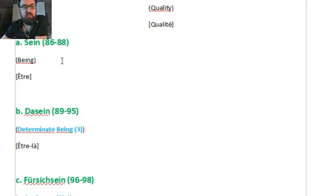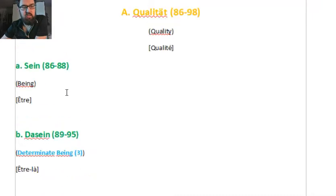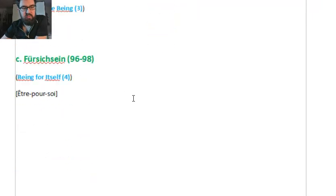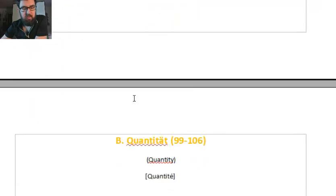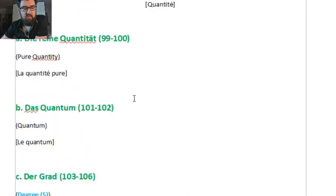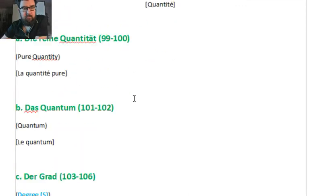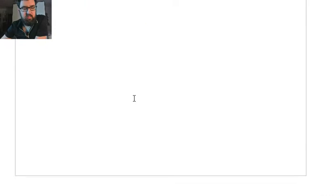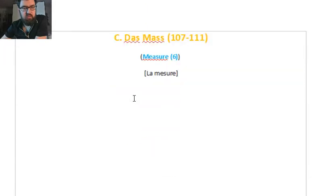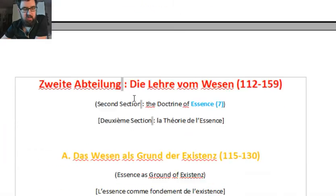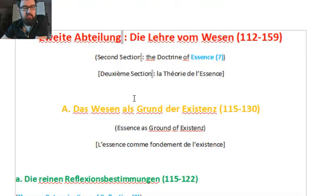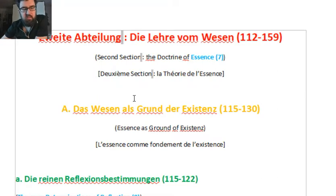For instance, Qualität — Quality — which contains subdivisions like Sein, Dasein, Fürsichsein, etc. Quantität, Qualität with all the subdivisions and Maß, which is measure. I have already shown this in one of the previous videos, but it goes into more detail.